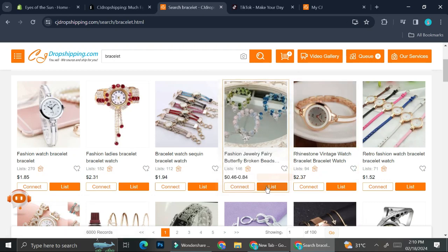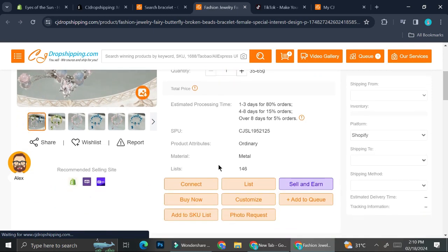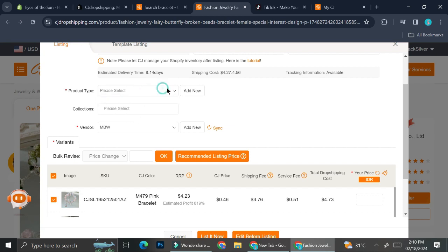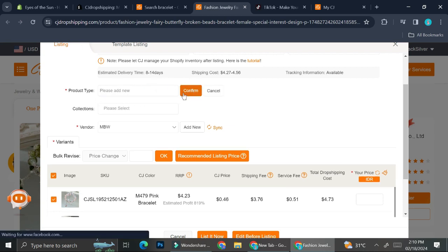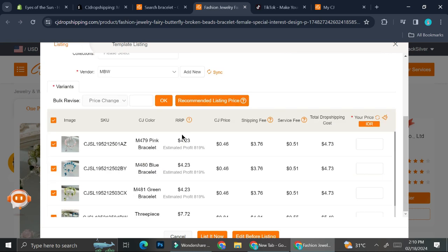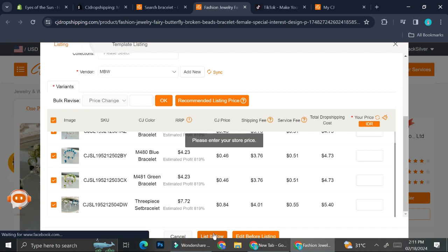Let's say this one. What I'm going to do is list this into my Shopify account. Here, as you can see, it's going to show me my store and shipping information. As a product type I'm going to add new and let's say it's going to be jewelry. I can also choose whether I want to insert all of the listings, and I'll go with all of them.